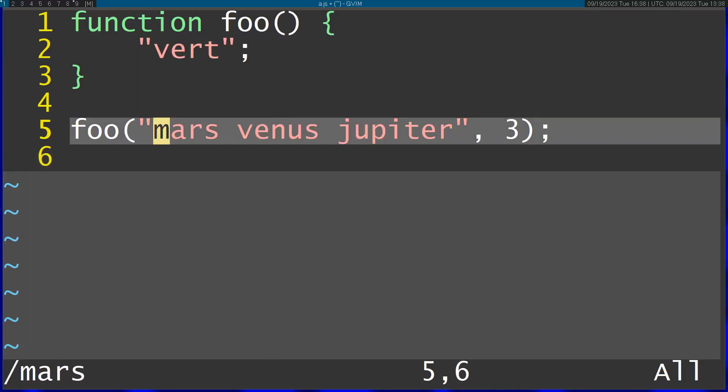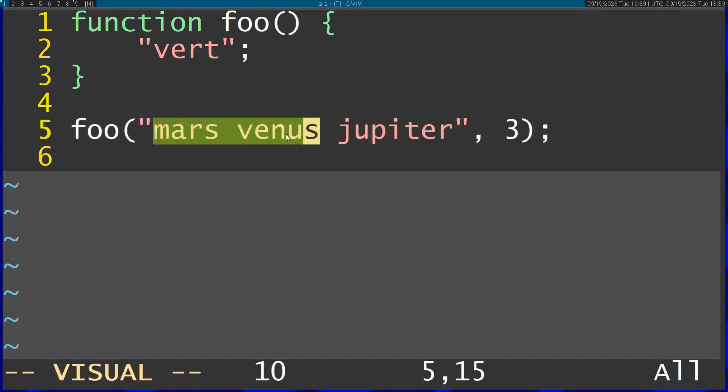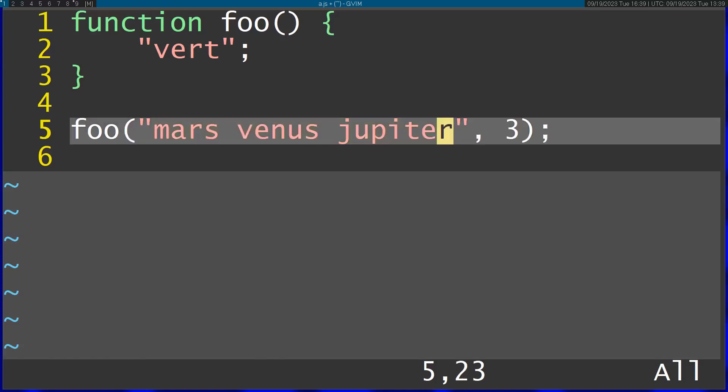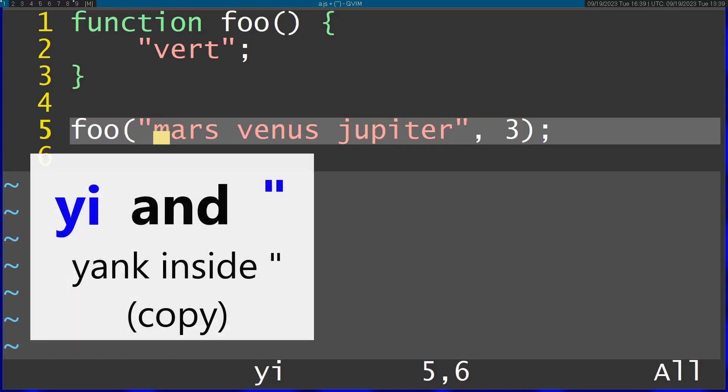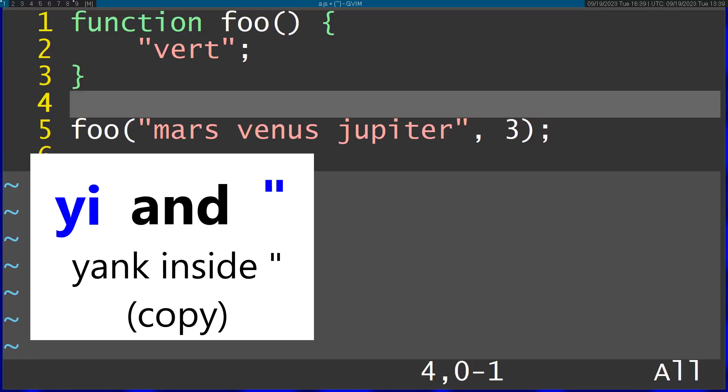Last example, you want to copy this. On a regular editor, you would mark this with your mouse and then press Control C. On Vim, all you have to do is be somewhere inside the string and then press Y inside and then quotation. And you can see you can now paste it outside.